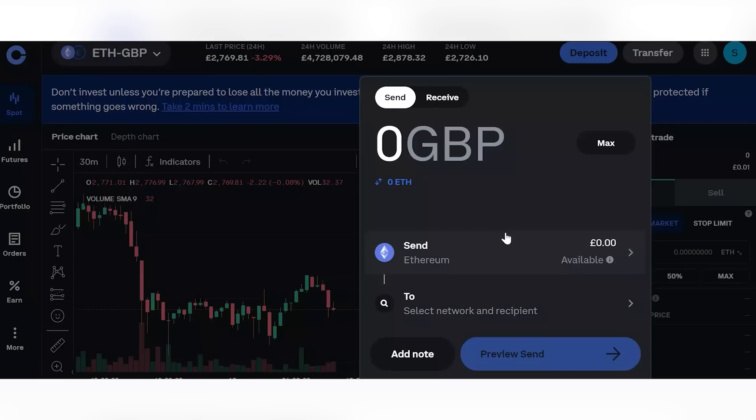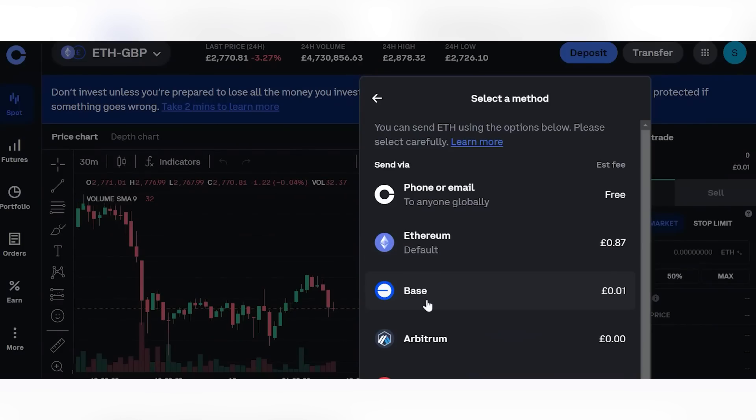Base uses ETH from the Ethereum network as gas, but transactions are way cheaper — pennies literally. However, you'll need some ETH on Base in your wallet to transact. One easy way is to send it from Coinbase by selecting the Base network option. You can also use the official Base bridge, or third-party bridges like deBridge or Jumper Finance to swap over as well.